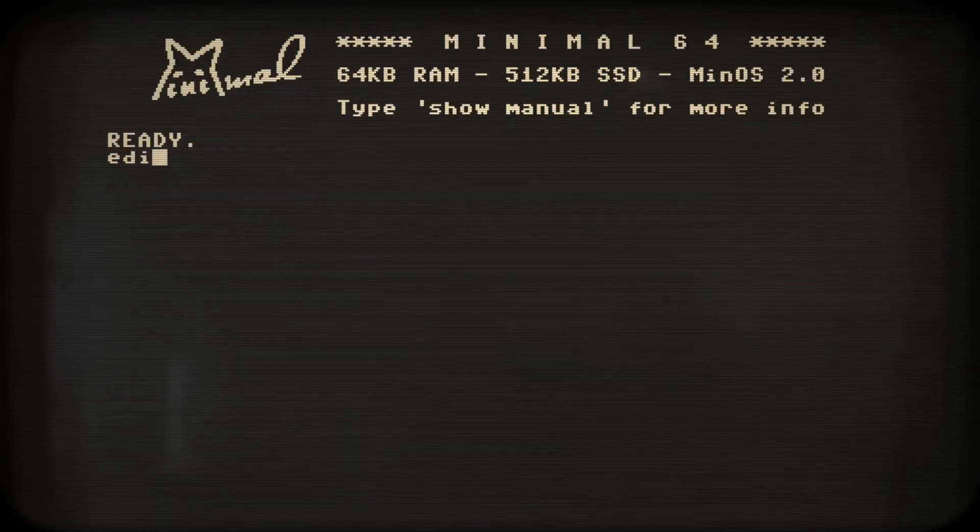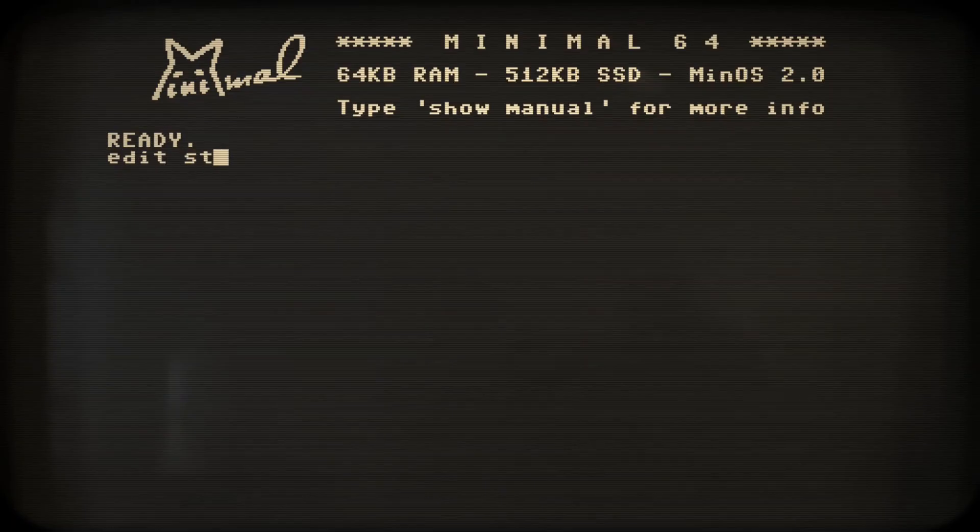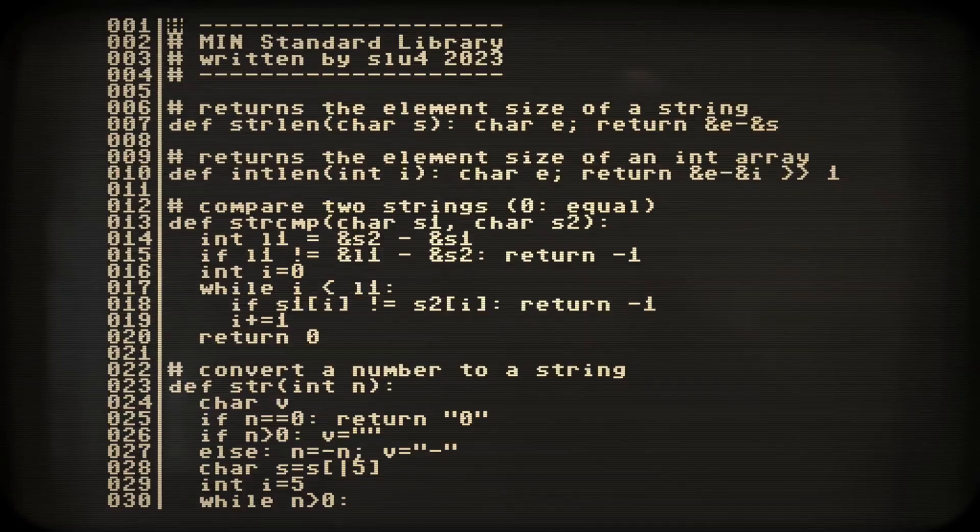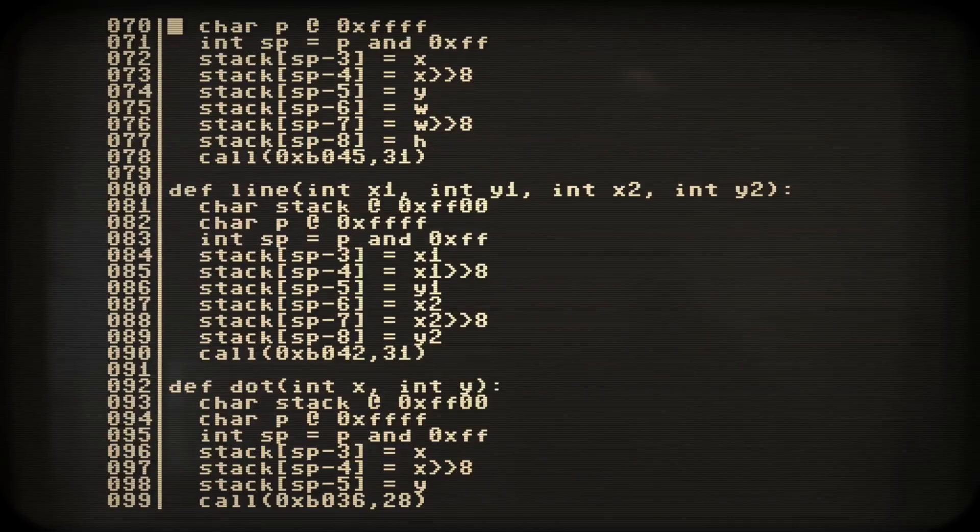Let us have a quick look at what std.min actually is. Ah, it's just min code pre-defining a bunch of useful functions.